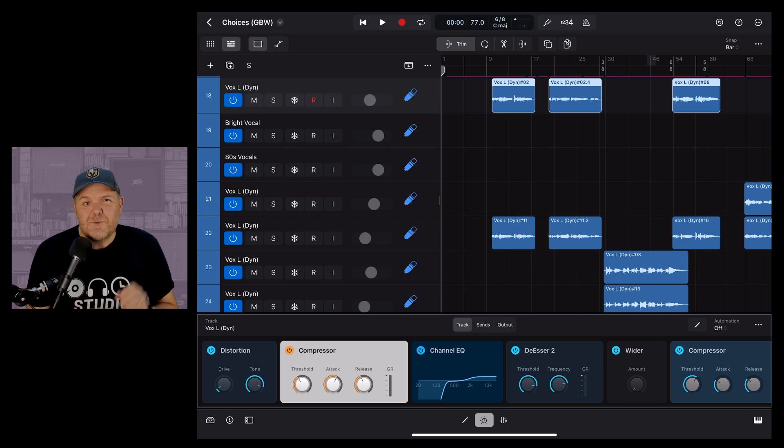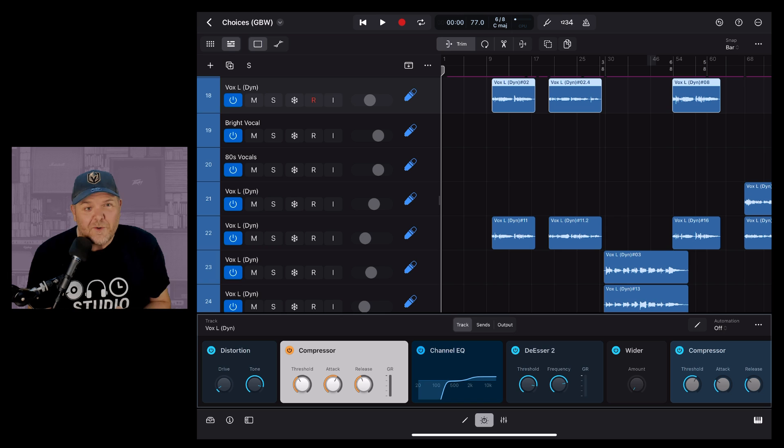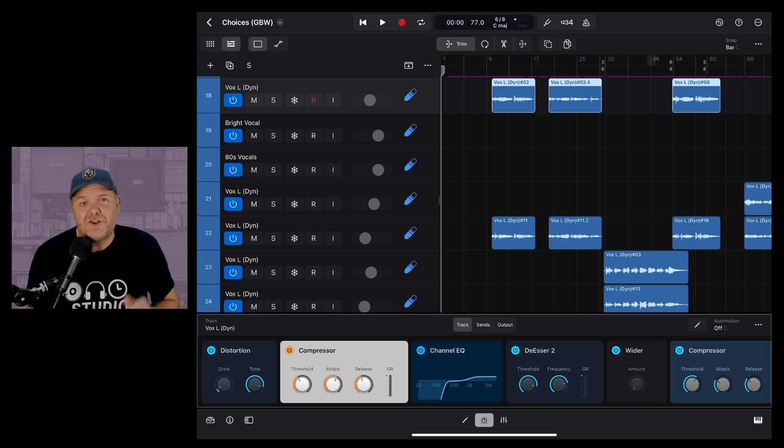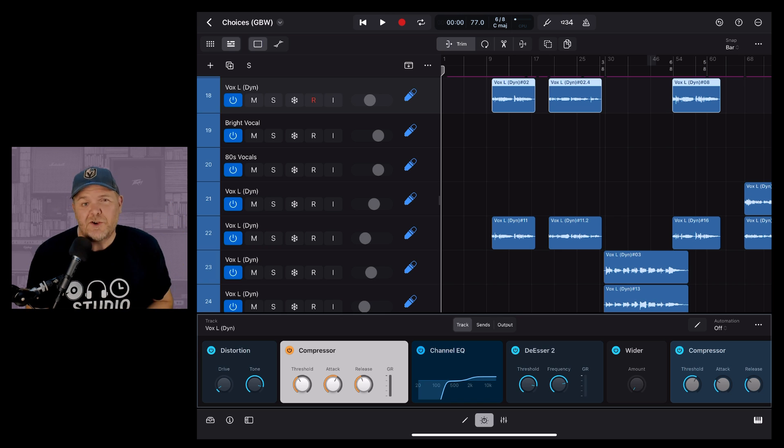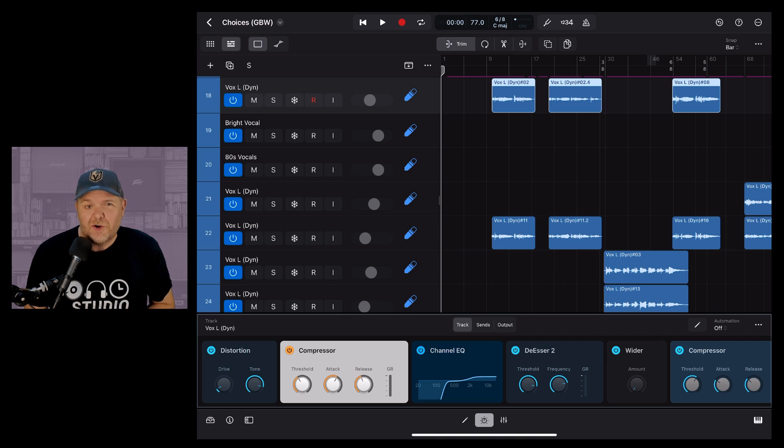There's a heap more to learn when it comes to Logic Pro for iPad, but if you're just getting started don't worry, I've got a complete beginner's guide to Logic Pro for iPad linked in the description below as well as a link to my playlist with all of my Logic Pro tutorials.